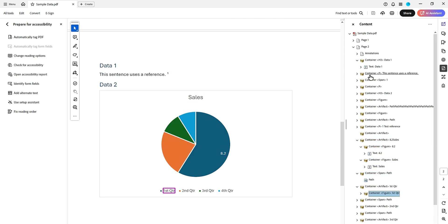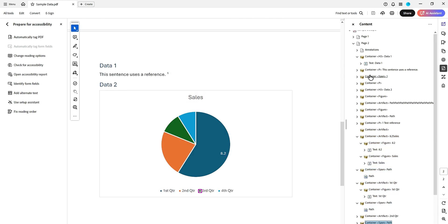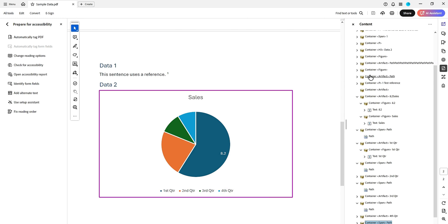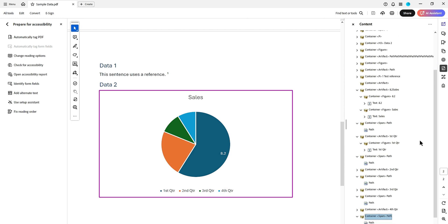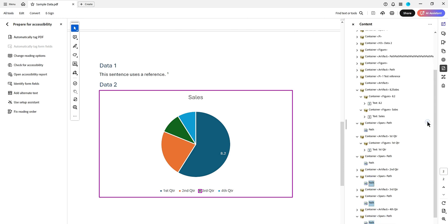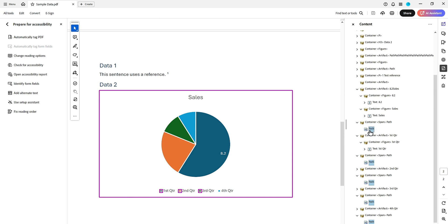I'm just going to expand some of these containers here, specifically the bullets. This is because these path tags will sometimes need to be artifacted. I'm going to hold my Control key and select all of them. I missed one.